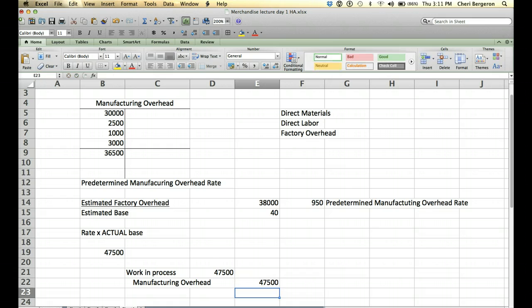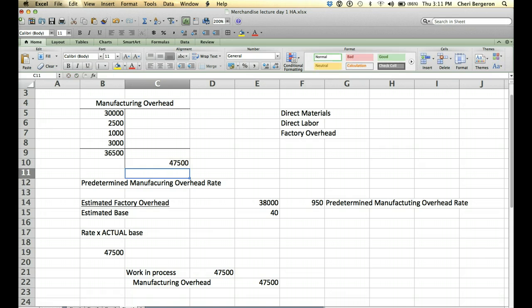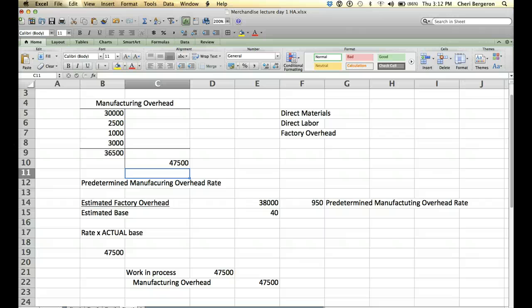Okay, as you can tell we did not take out the exact right amount, right? We're actually going to be over allocated here. Because look, we're left with a credit balance in our manufacturing overhead account. That is because these are all estimates. So they're not going to work out perfectly.